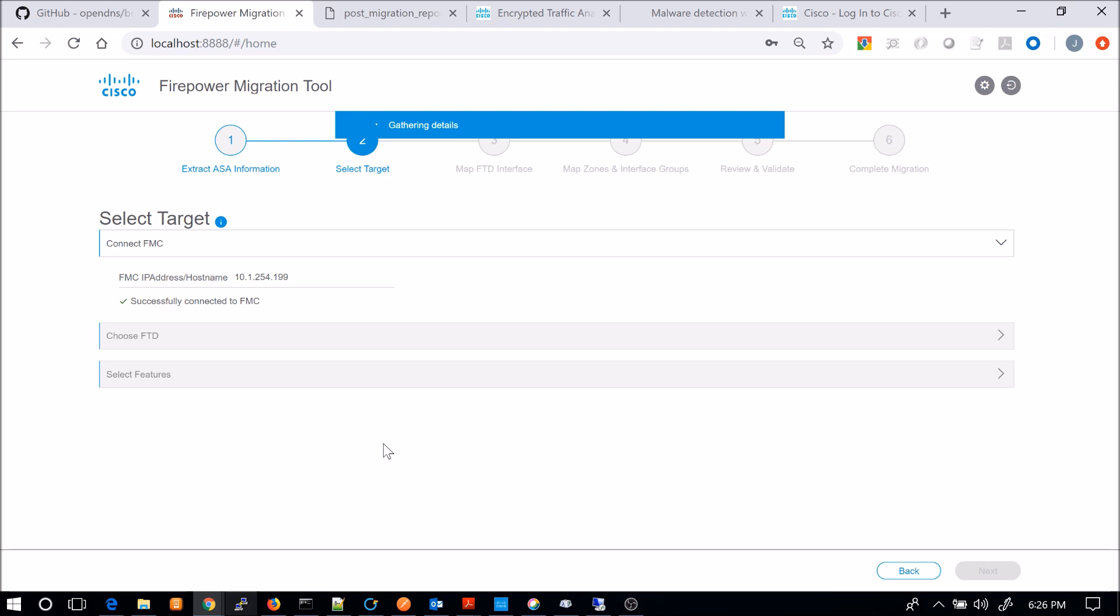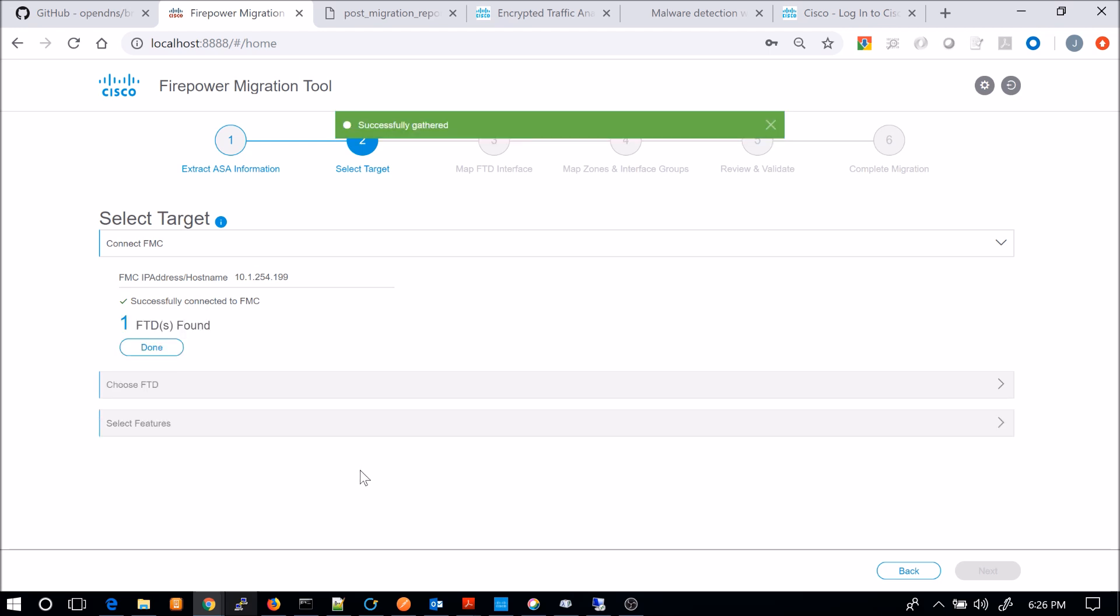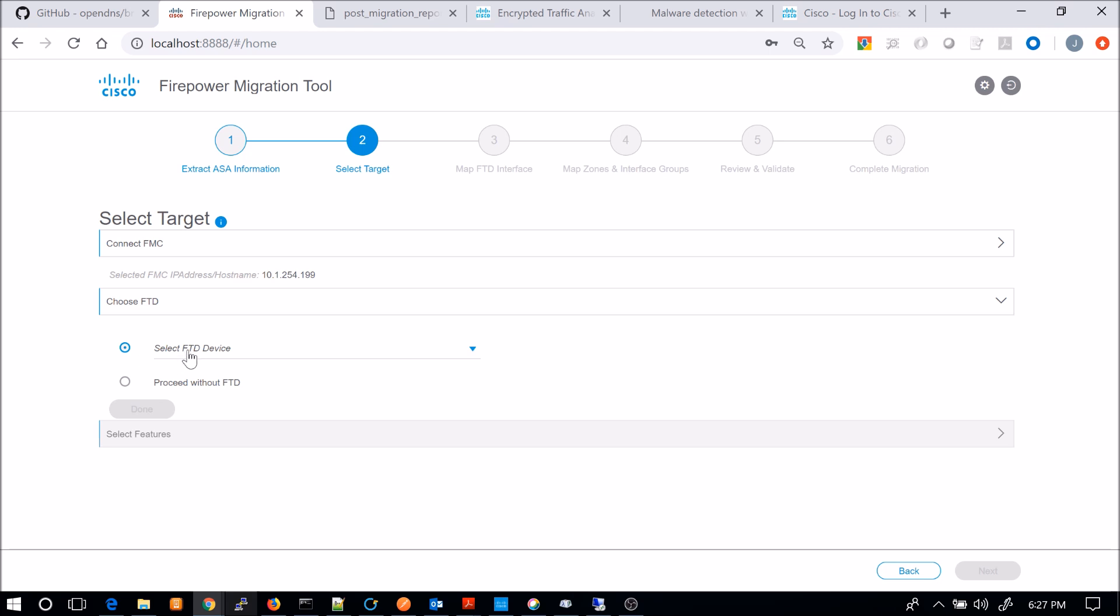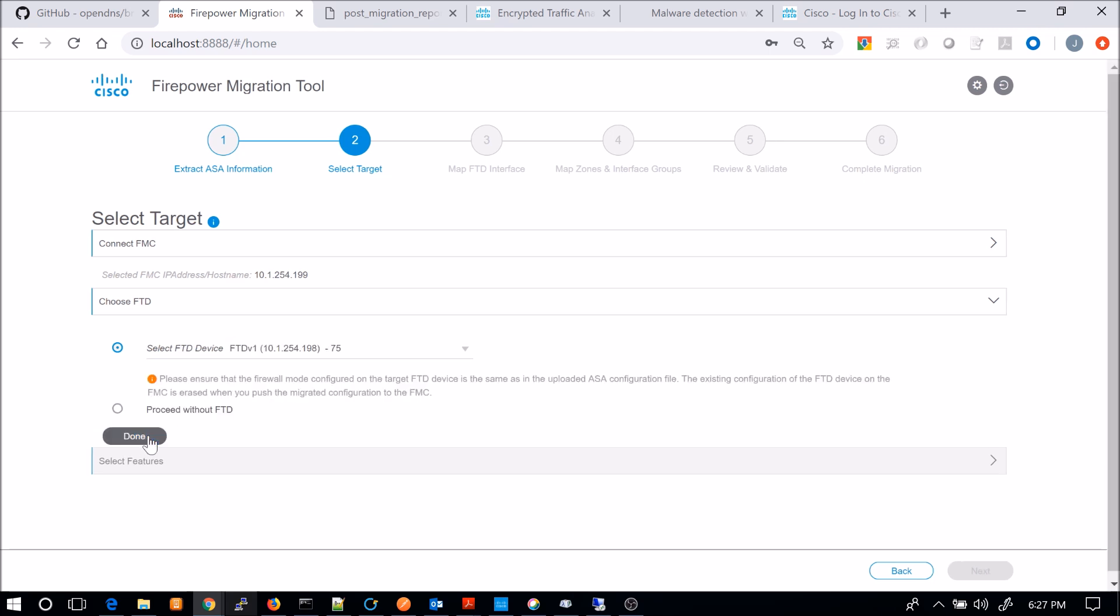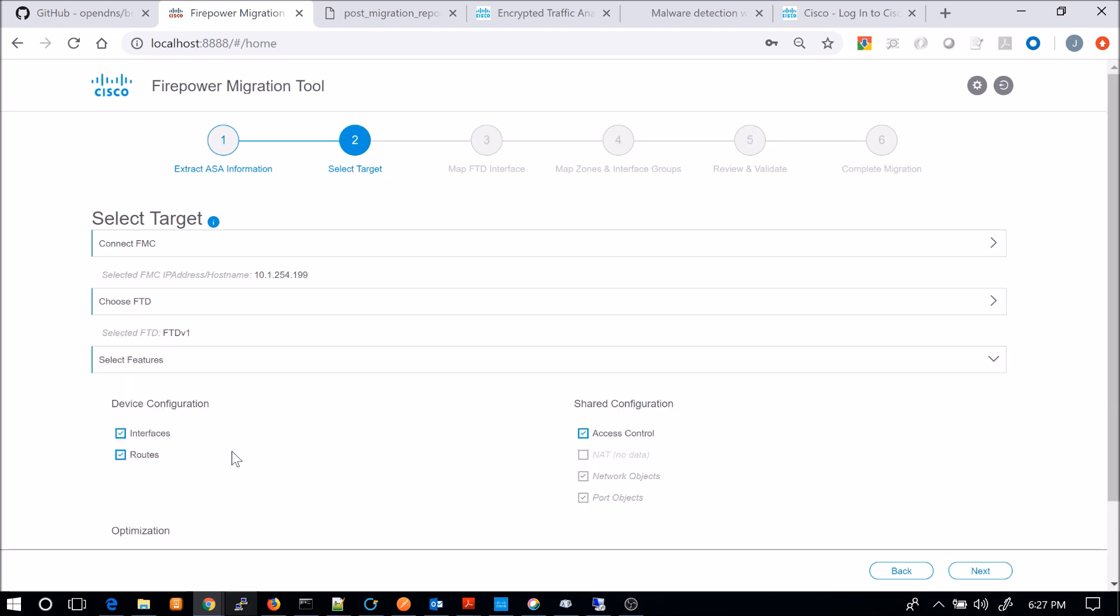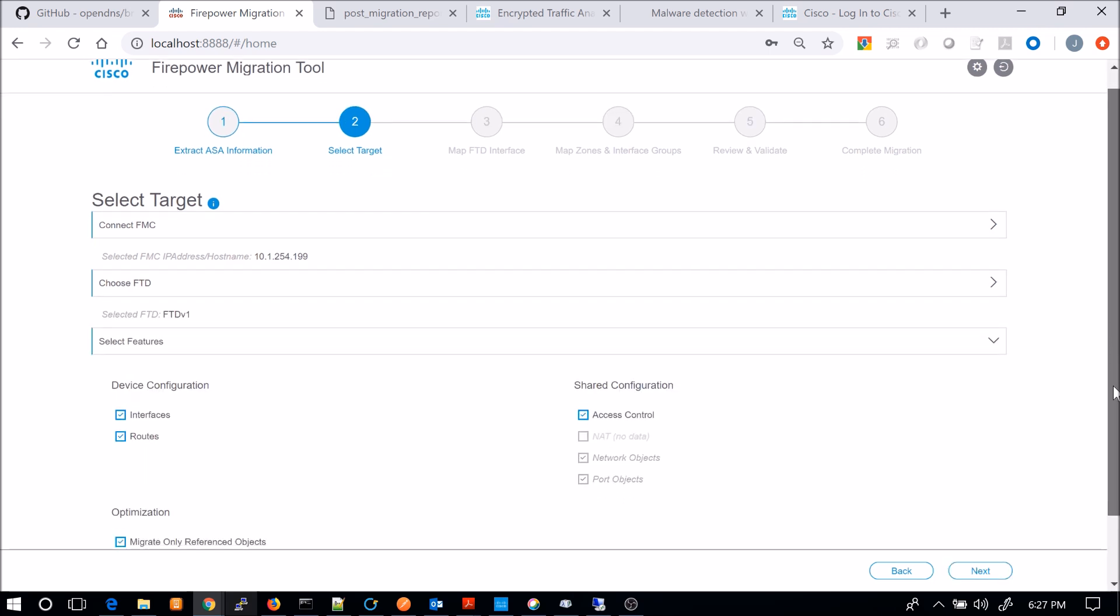So gathering a little bit more detail here and then we'll select the device. Again, I only have one and we'll select that one. And features here, we're going to do everything. So there's nothing here to uncheck.